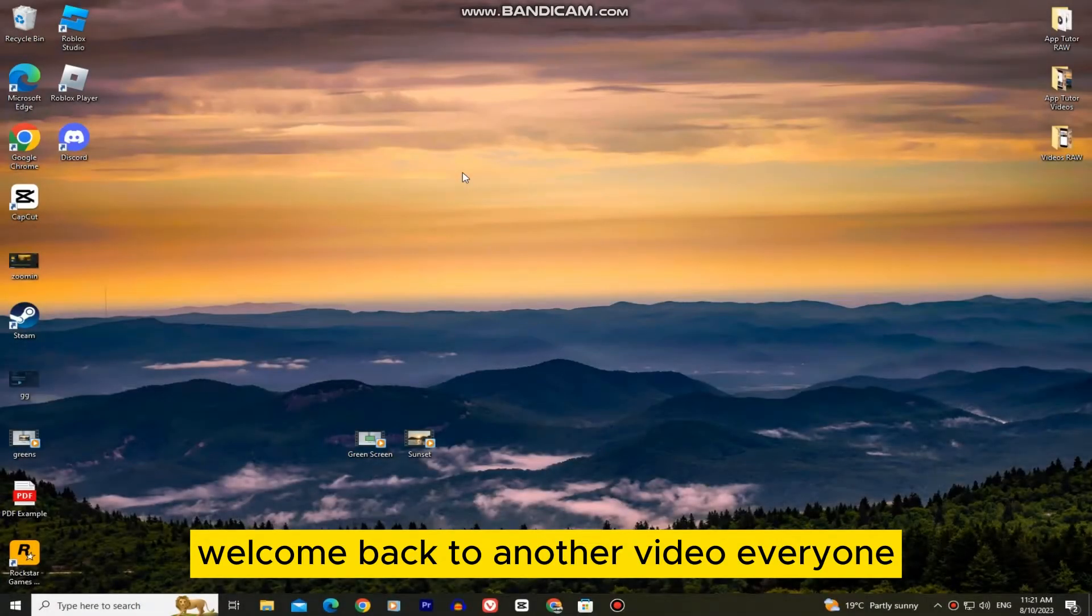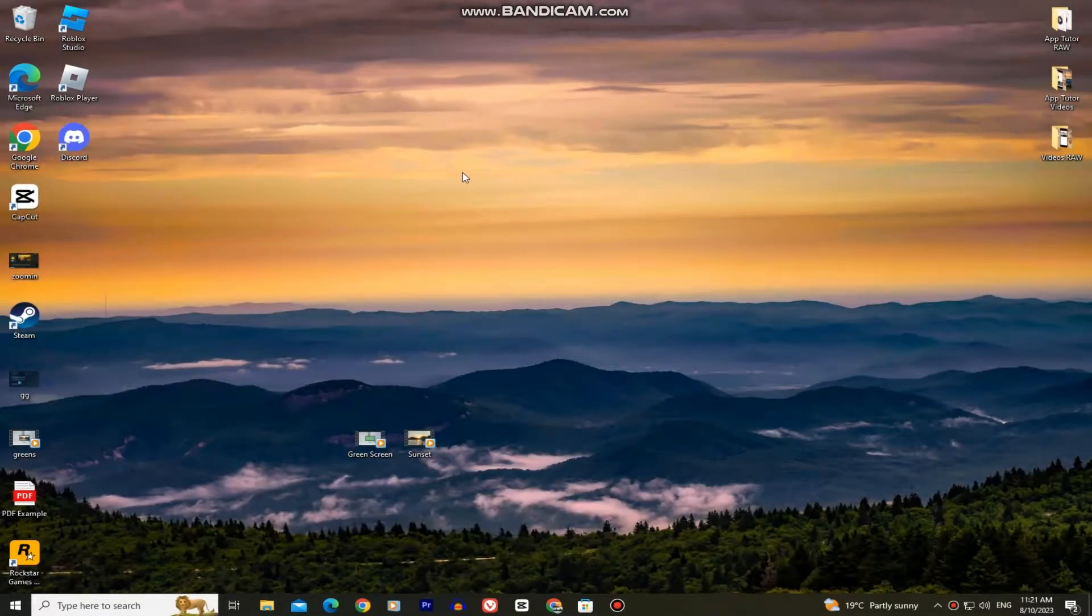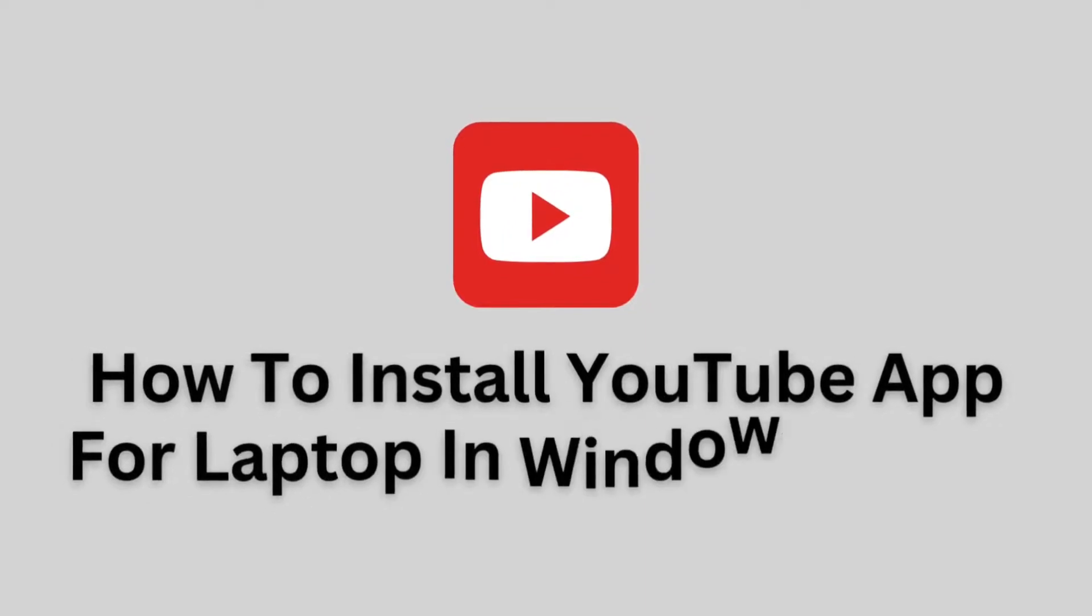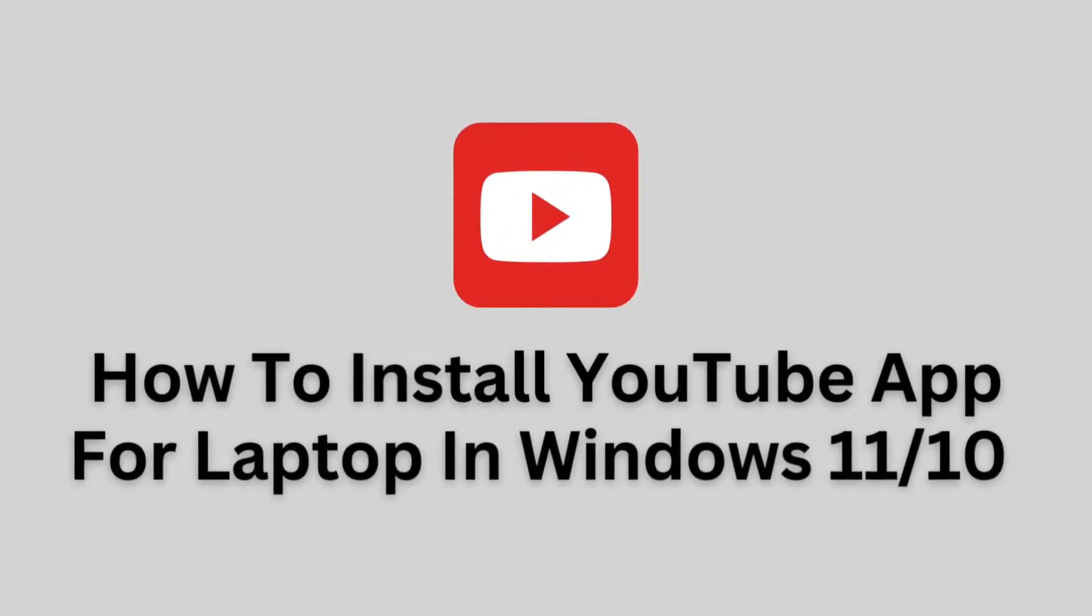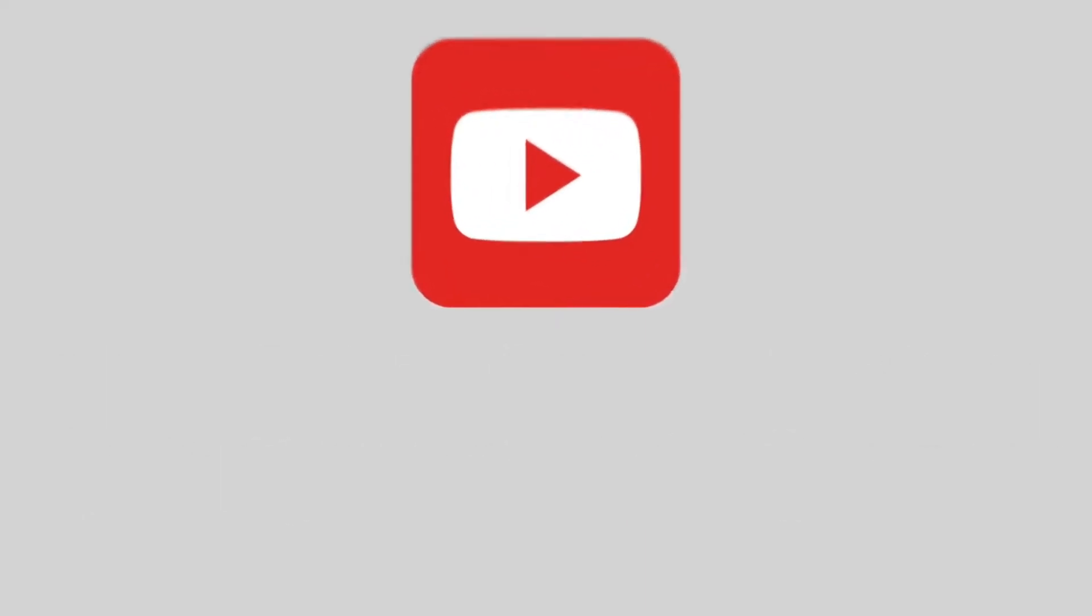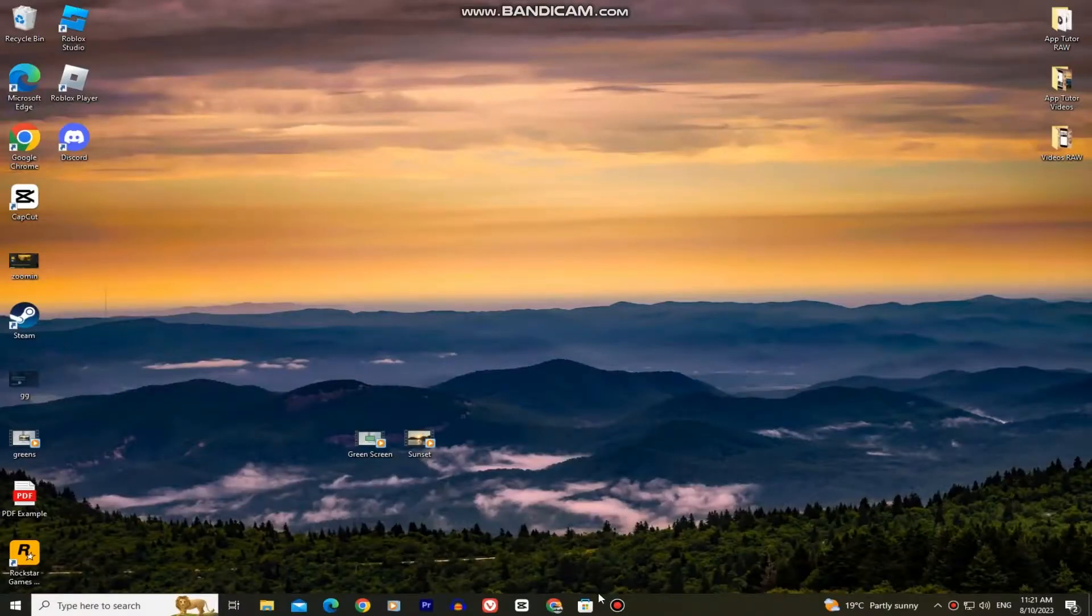Welcome back to another video everyone. In this quick and simple video, we'll learn how you can install the YouTube app on your PC or laptop running Windows 10 or Windows 11.